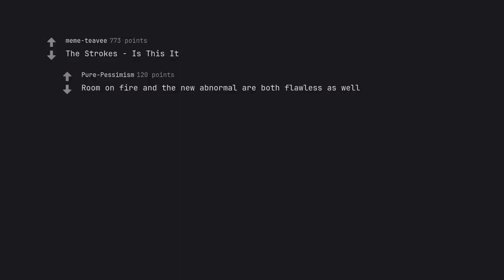The Strokes Is This It. Room on Fire and the New Abnormal are both flawless as well.